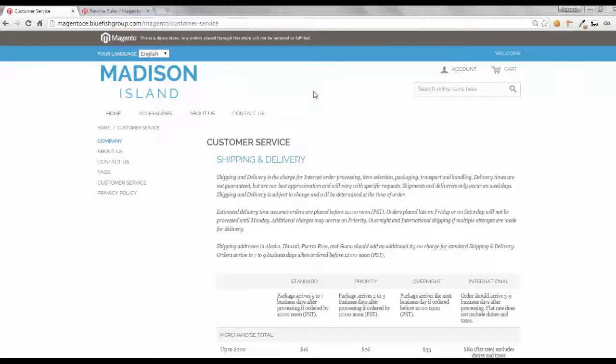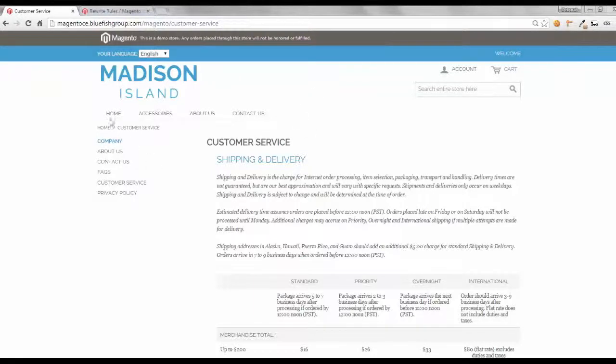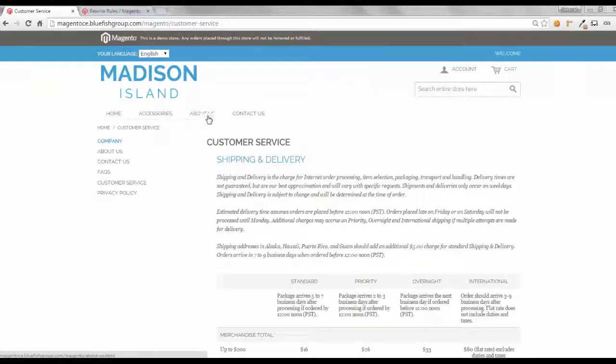Now, let's get started. First, we're going to open up a Magento Community 1.9 site. In this walkthrough, we're going to use Madison Island demo. If you'll notice, we have some top-level categories: home, accessories, about us, and contact us.